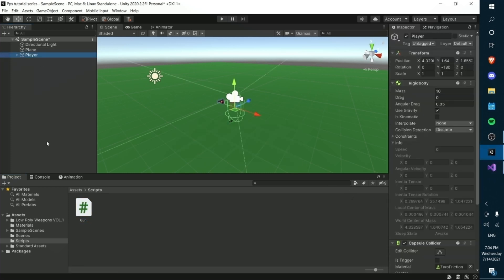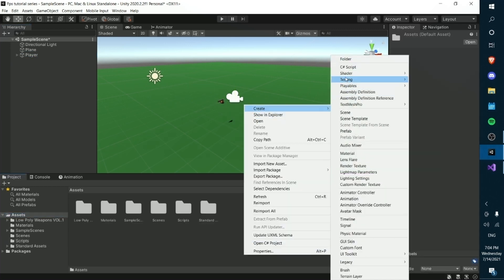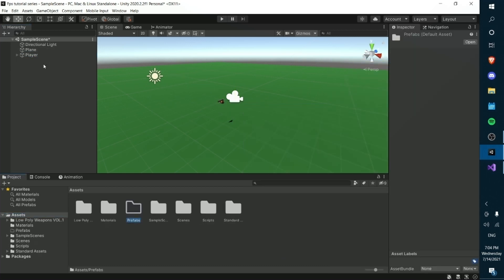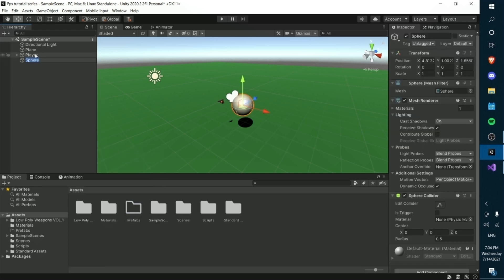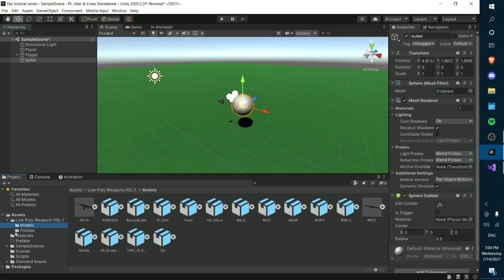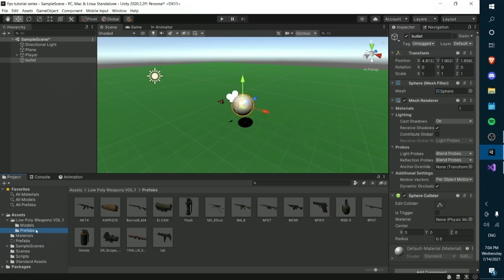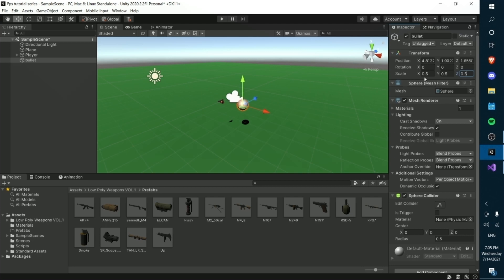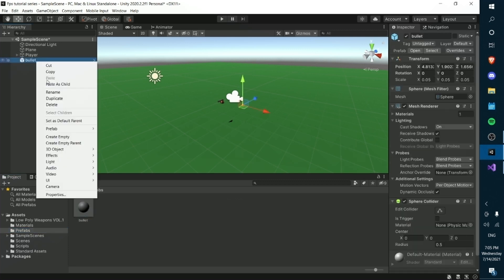We're going to create a new folder called Prefabs. We'll right-click and create a sphere — about the size of our hands. It might even go along with the low-poly aesthetic. Instead of 0.5, let's make this 0.1 by 0.1 — actually that's still a bit too big, so let's make it 0.05. That looks acceptable. We can drag this into our Prefabs folder and delete the scene object.